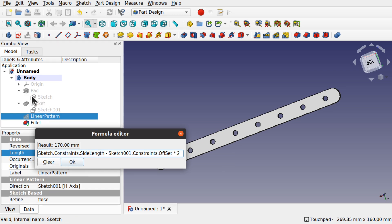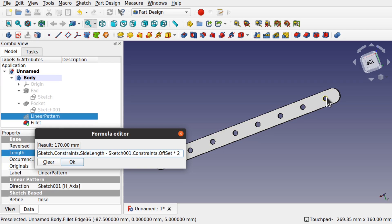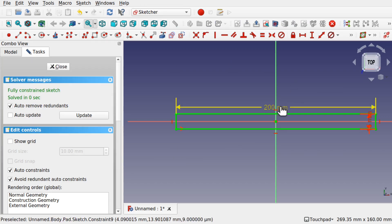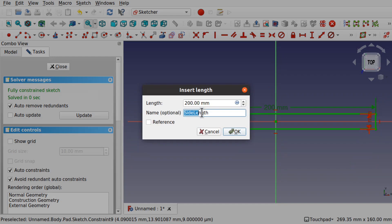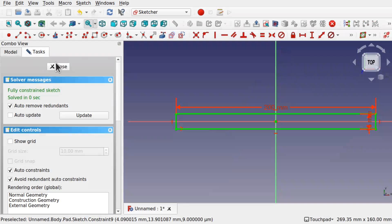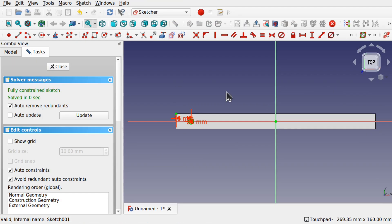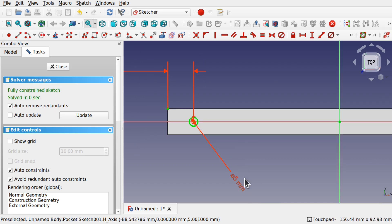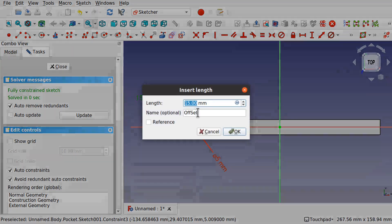For the length formula, it's Sketch.Constraint.SideLength — that's the sketch in the pad — minus Sketch001.Constraint.Offset times two, because we have to offset one hole from the right-hand side and one from the left-hand side. Remember to name the length constraint in your sketch with the correct case: 'SideLength' with capital S and capital L. Also name the offset — 'Offset' with capital O and capital S.